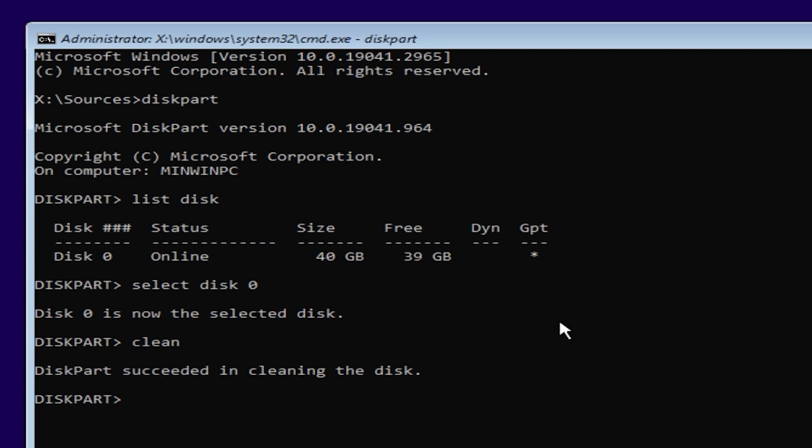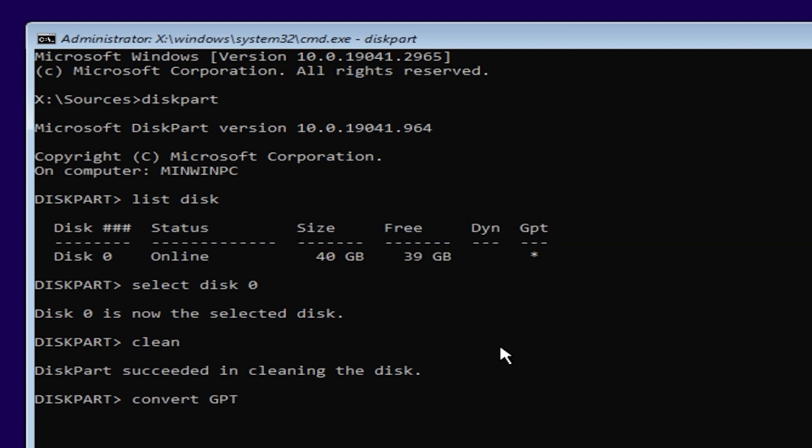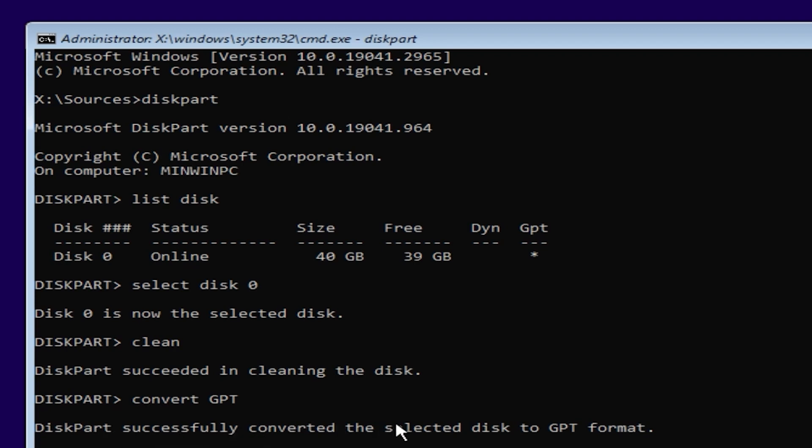And finally, we need to convert MBR to GPT. You need to type convert GPT. After that, press enter. And what do we see here? This part successfully converted the selected disk to GPT format.